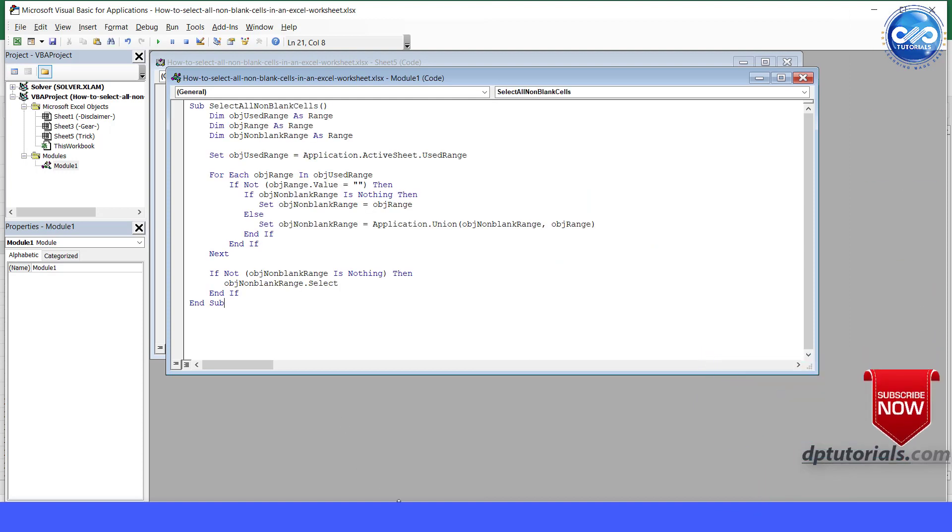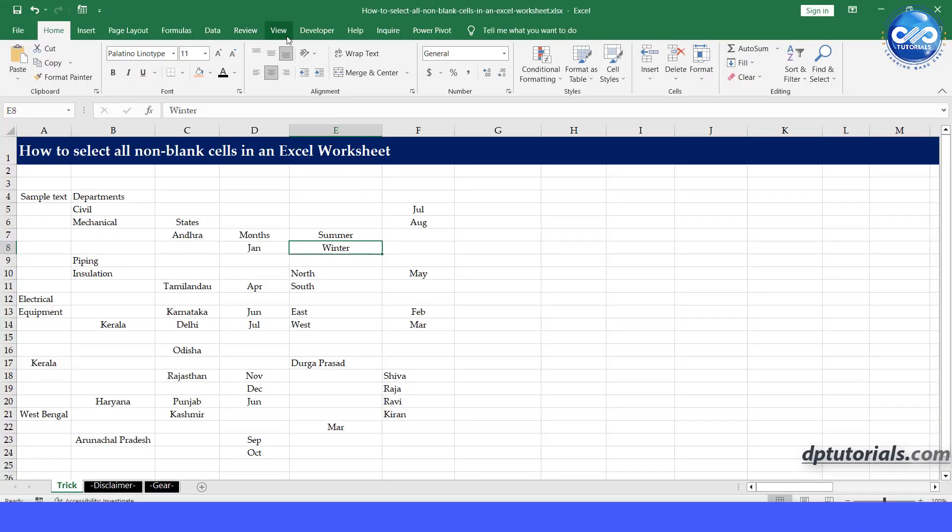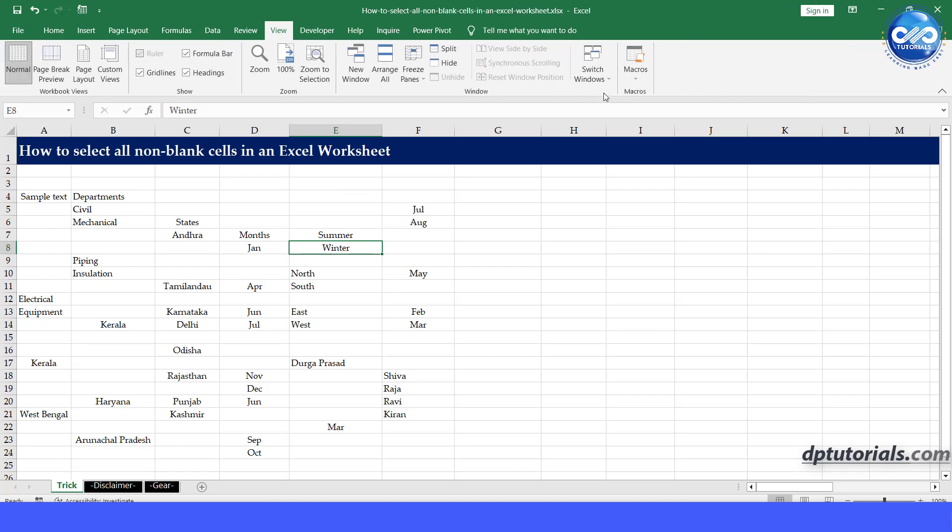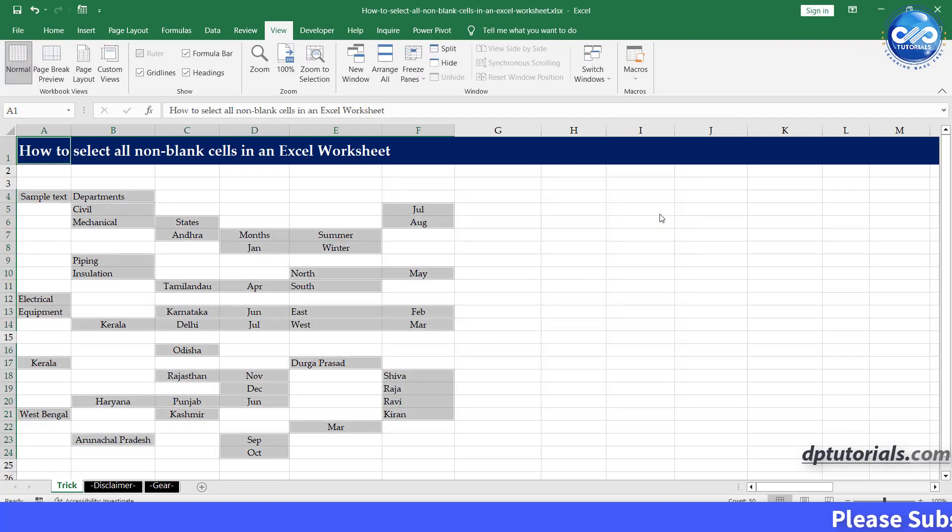Now go back to the Excel sheet and run this macro. At once all non-blank cells will be selected like this. Understood?